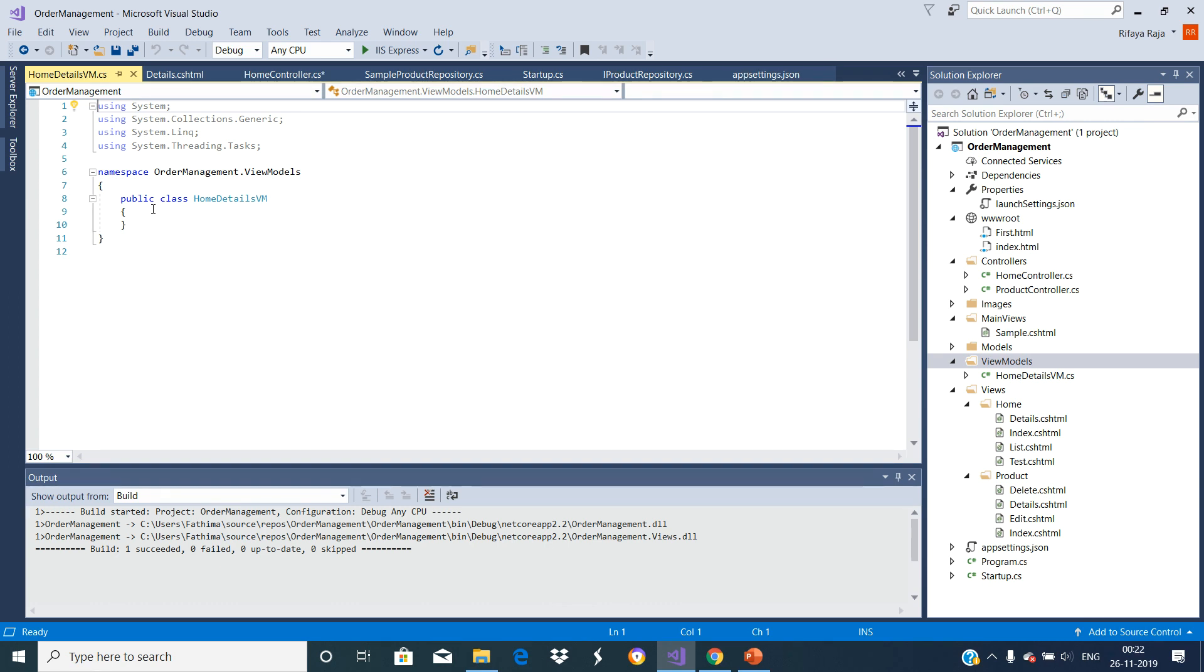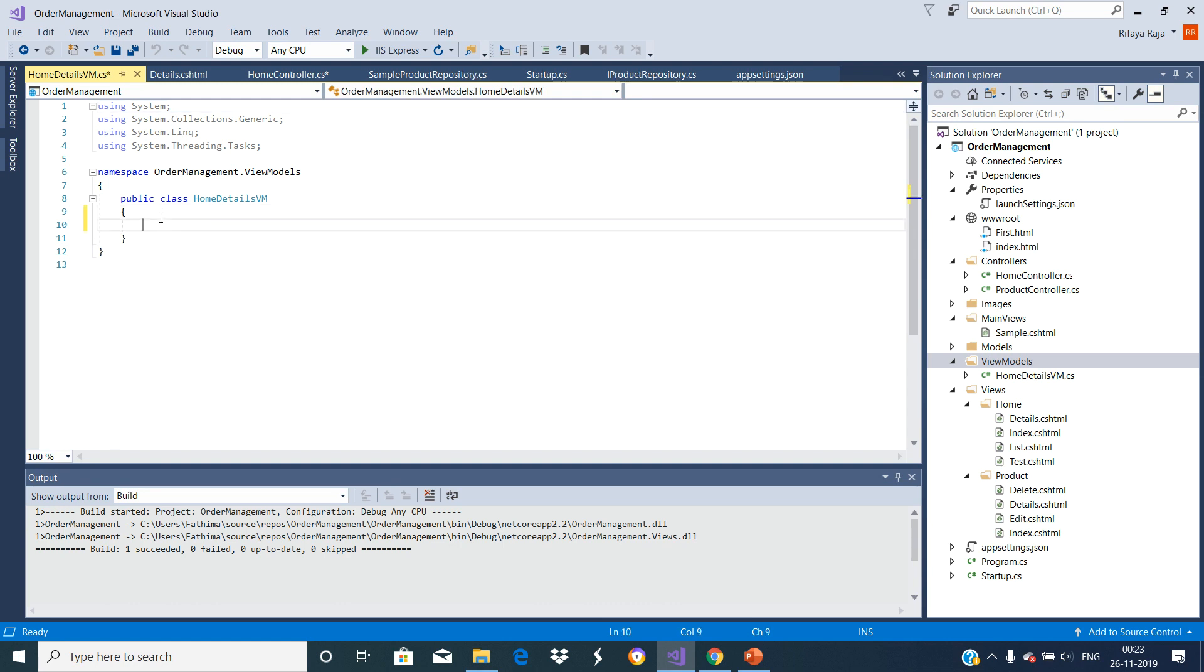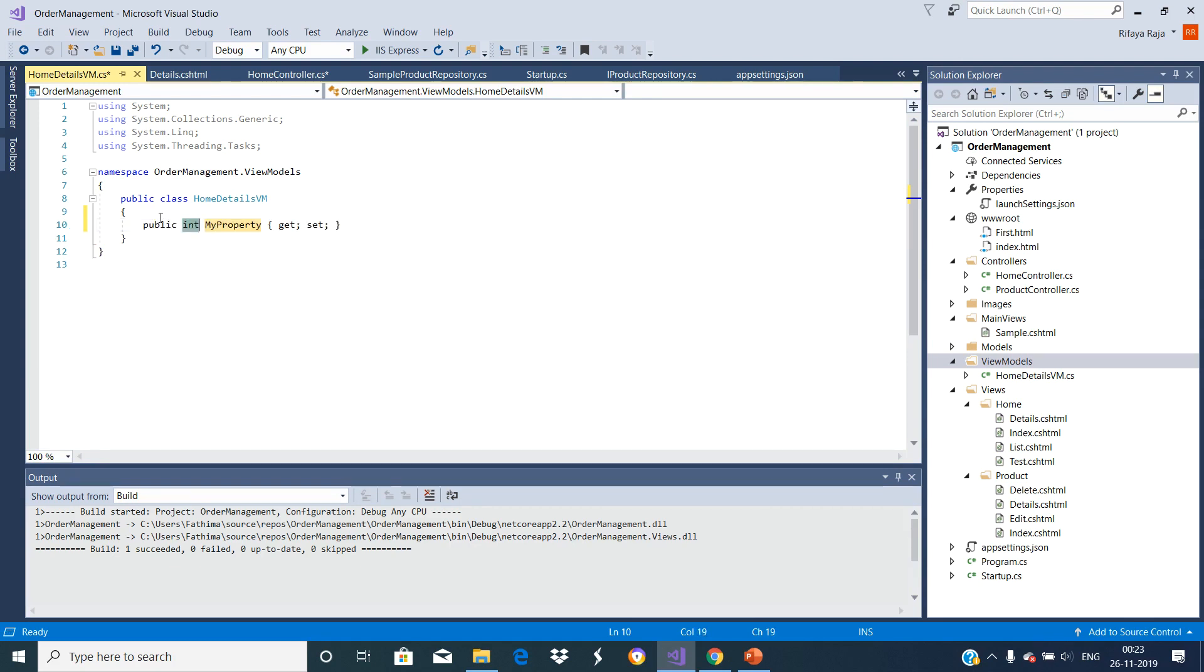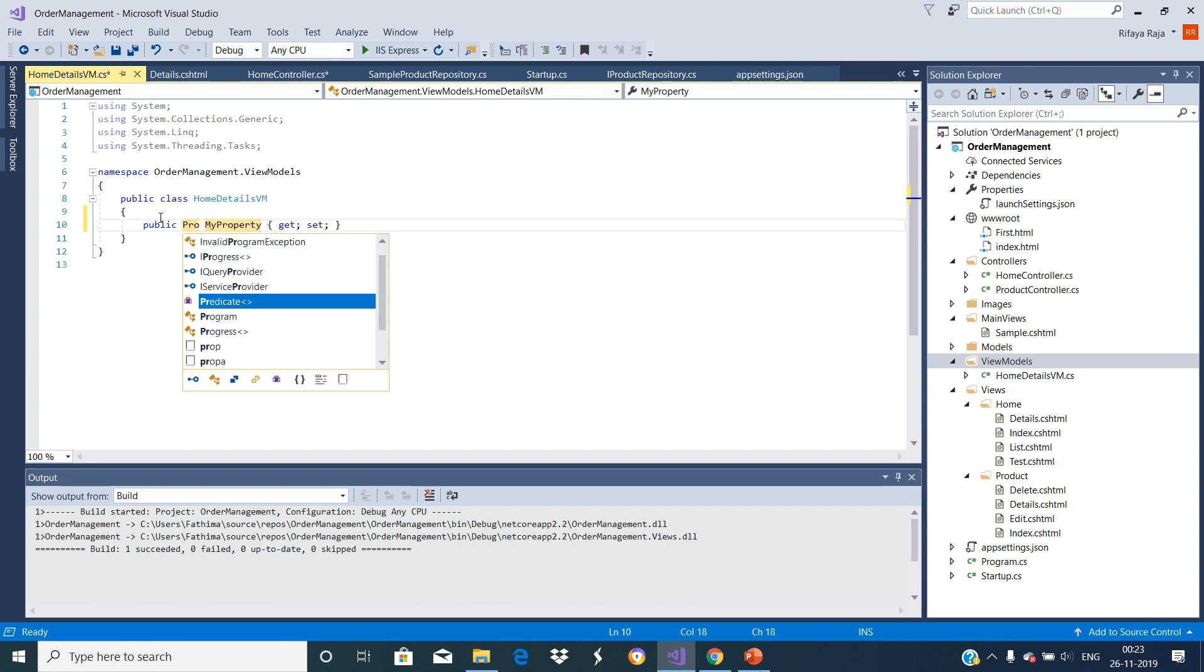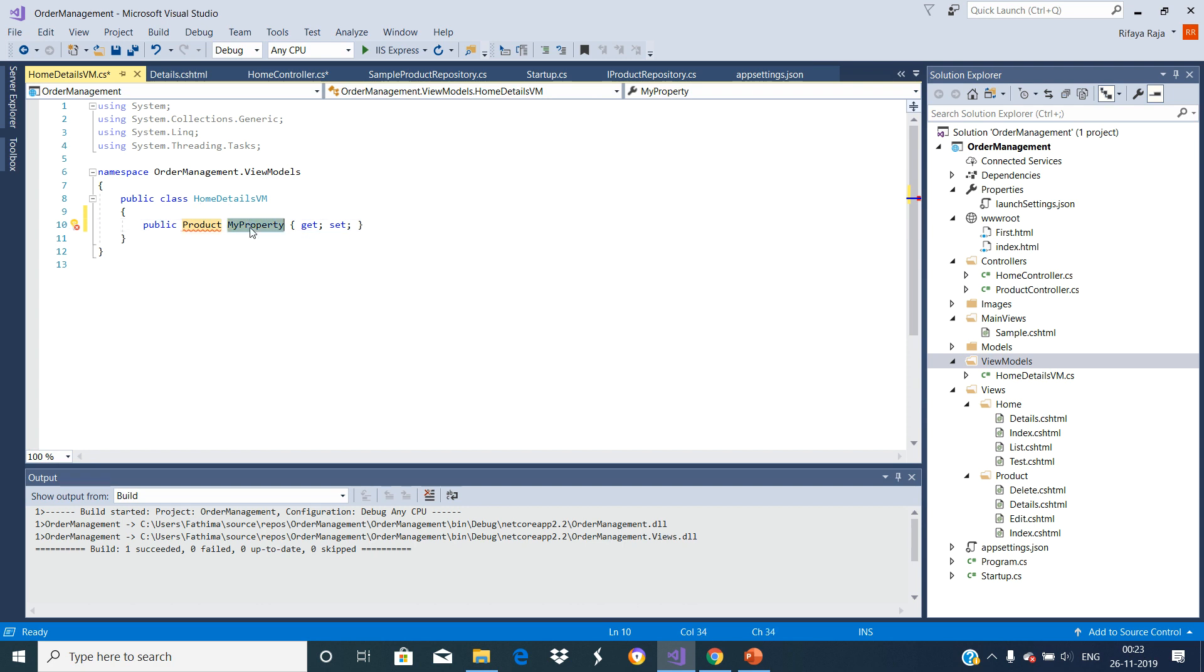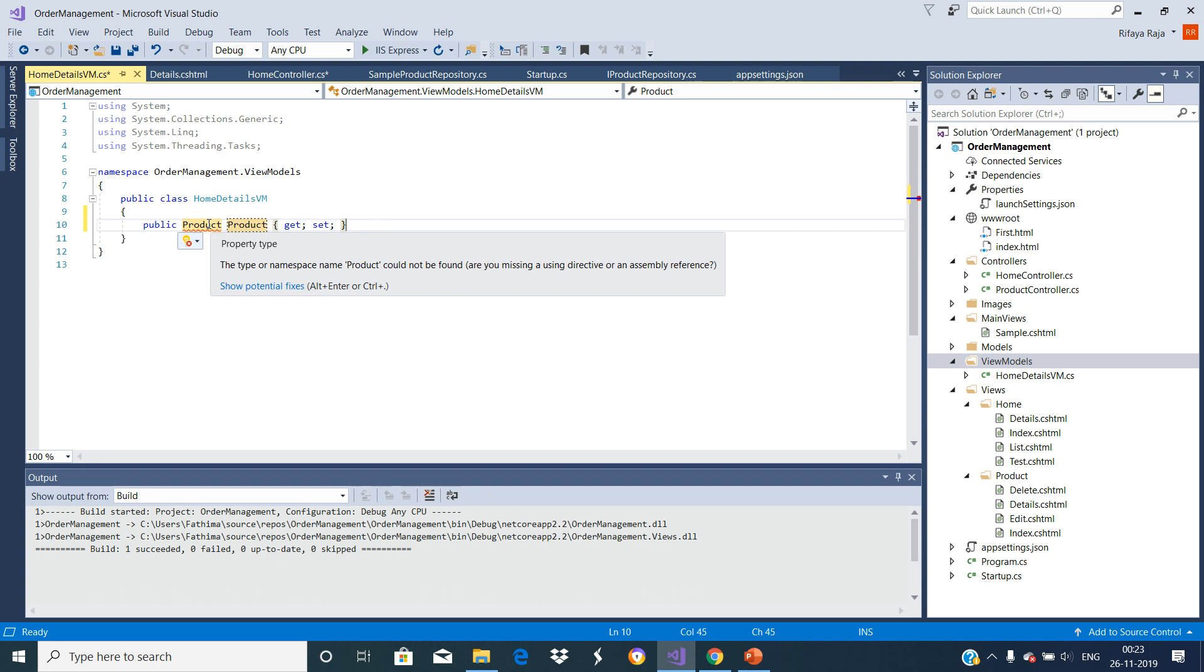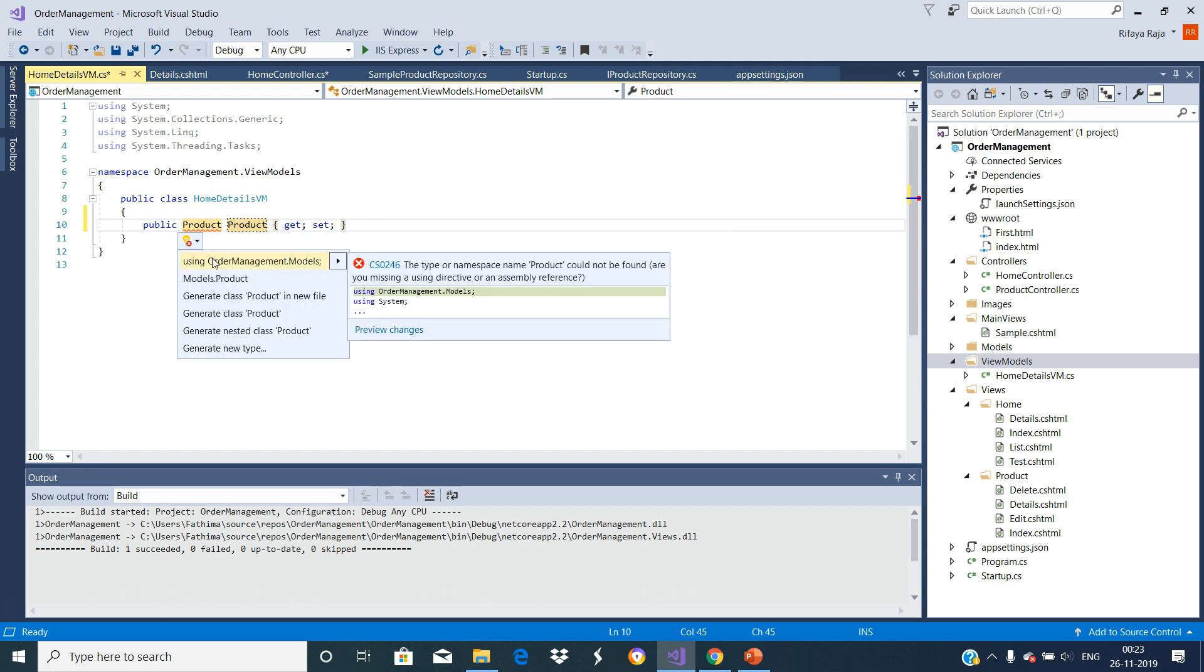In order to use this ViewModel to pass both product details as well as the title and header from the controller to the View, let us do some modifications here. Let us add some properties. Type PROP, press Tab twice. Name the property as Product.